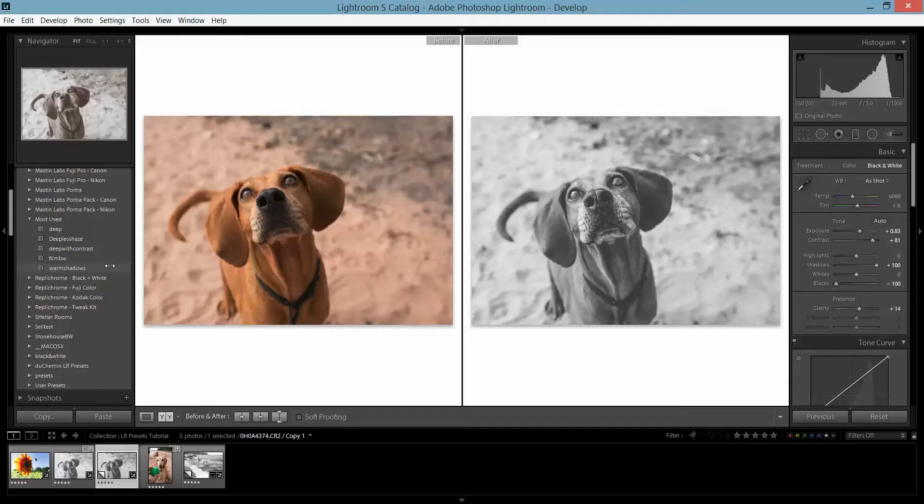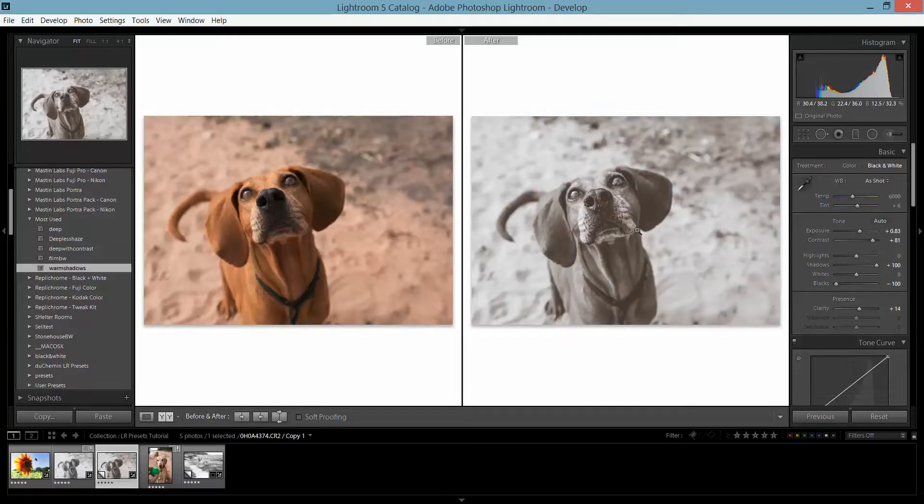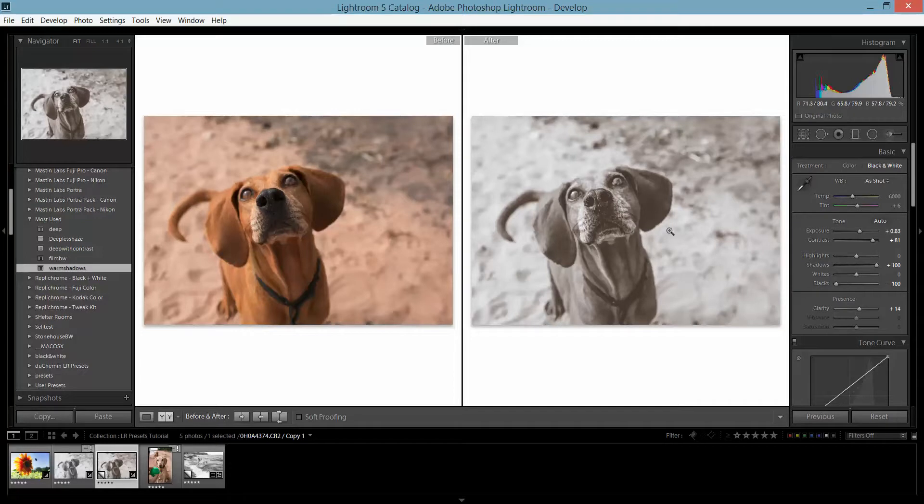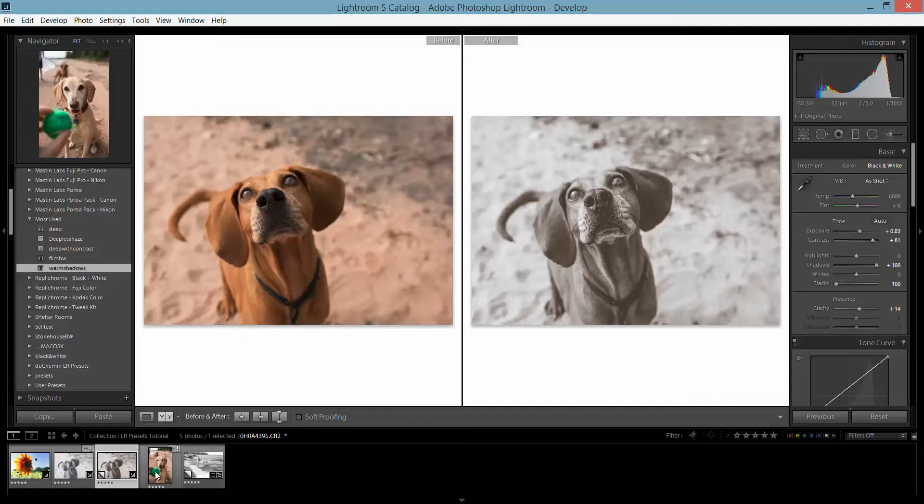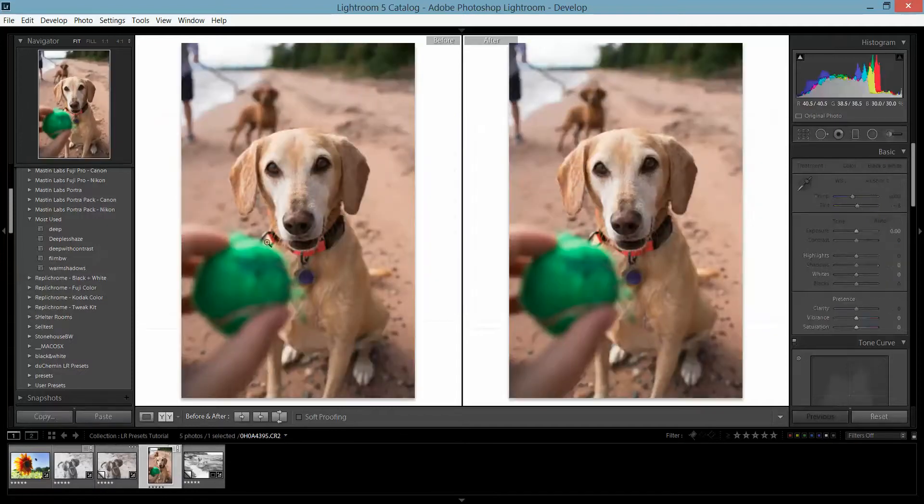I did also include this warm shadows one, where either color or black and white, you can have more of a warm tone, which for some things I do really like. So this is my next image.